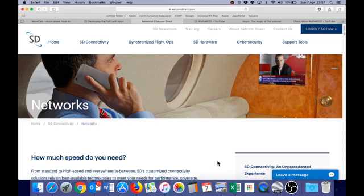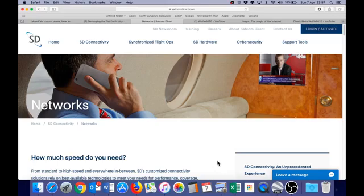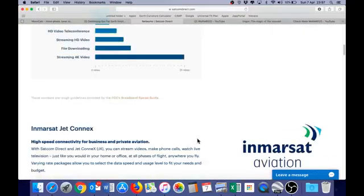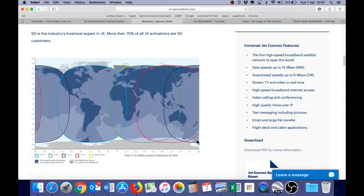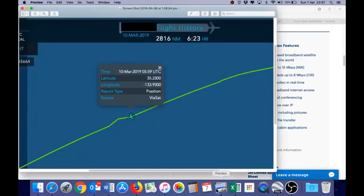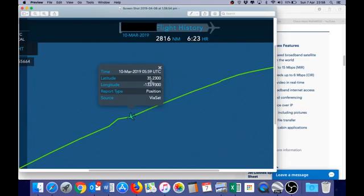Our aircraft has an onboard WiFi system provided by SATCOM Direct, which gives us internet access all over the earth via satellite. Because the aircraft is constantly in communication with the satellites, they are also able to track our position. I was able to extract the flight path log from the SATCOM Direct website for our trip. Just prior to making that right turn, we again have the 10th of March at 0559 UTC, along with very precise location information.